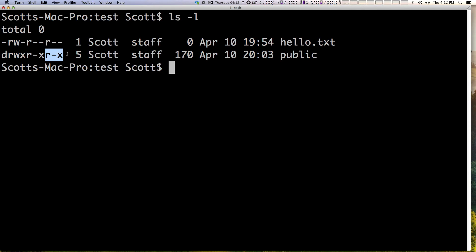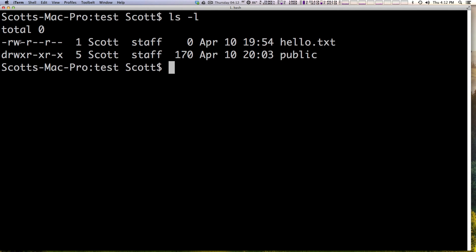Now, the last one is the global. So this is pretty much everyone else. Everyone else has access to just read and just execute. Now, if we look at our file, I have access to read and write this file, but not execute it. I have access, our staff, the group, has access to just read. And everyone has access to just read.